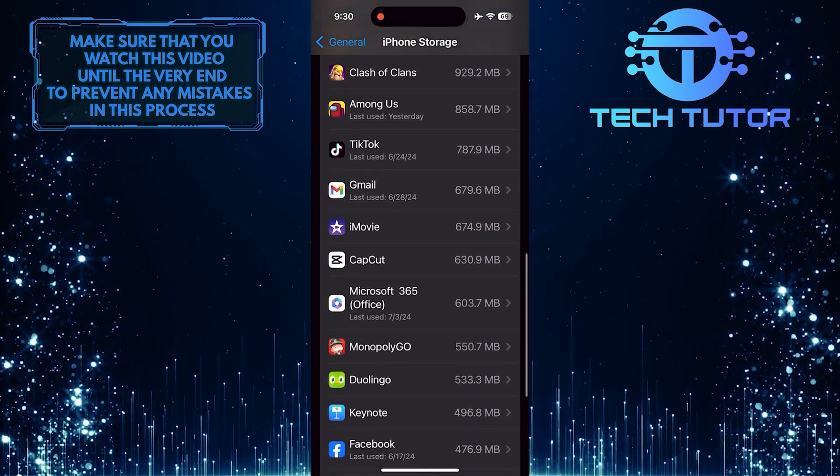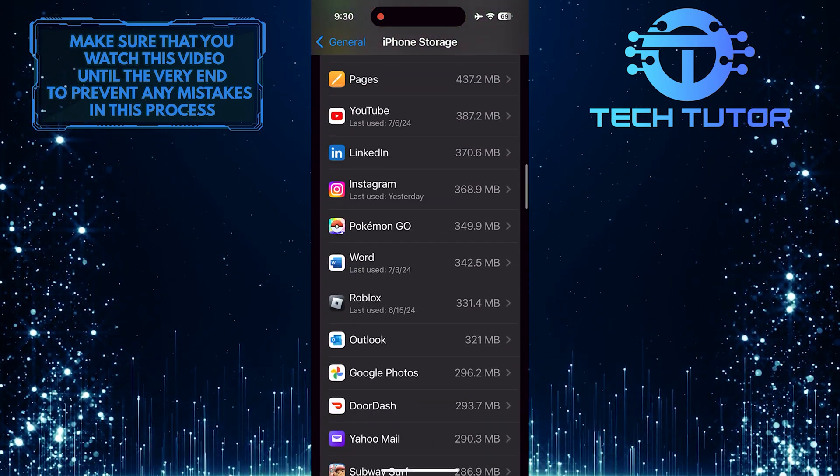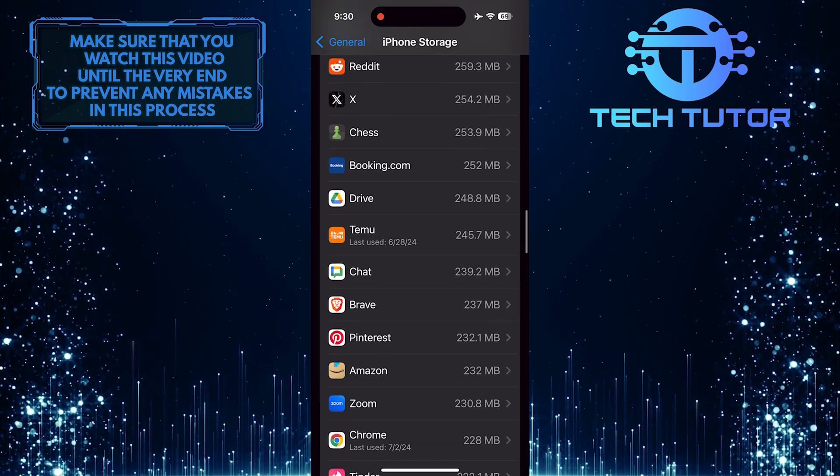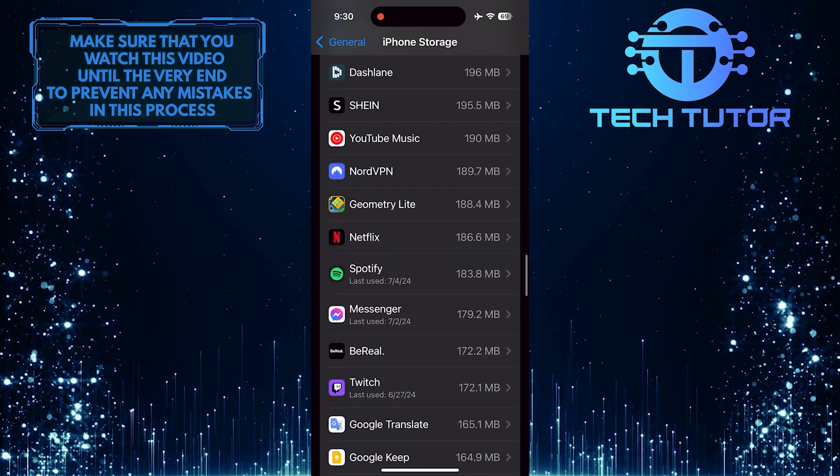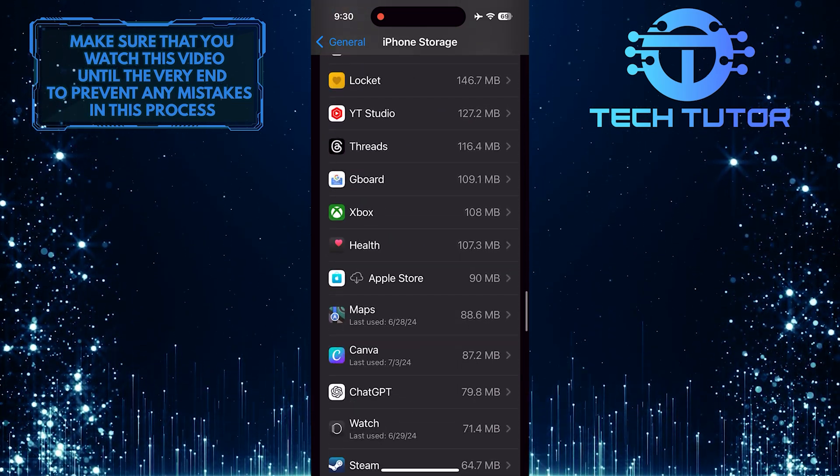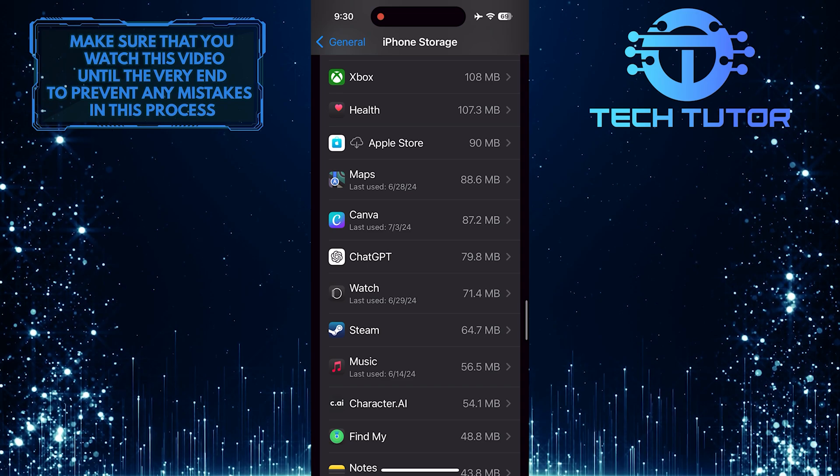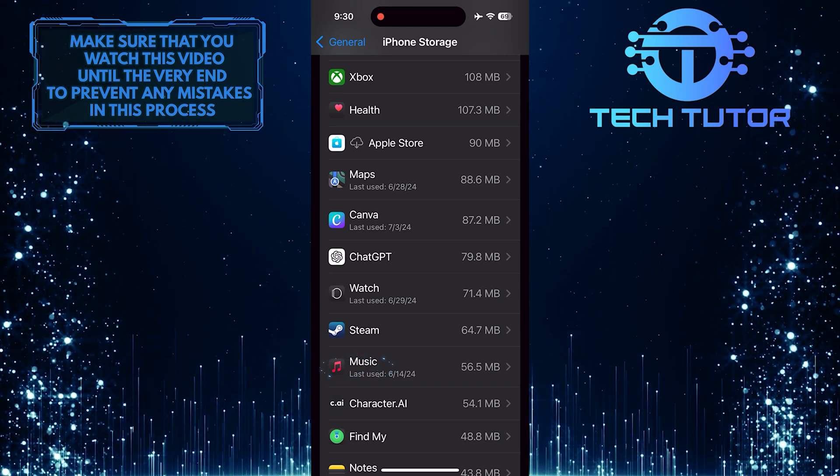Then scroll down and find the Apple Music app. Once you've found it, tap on it.